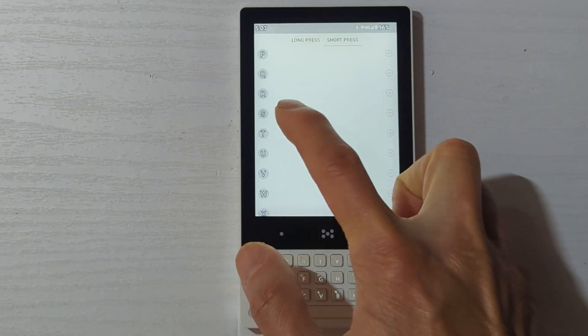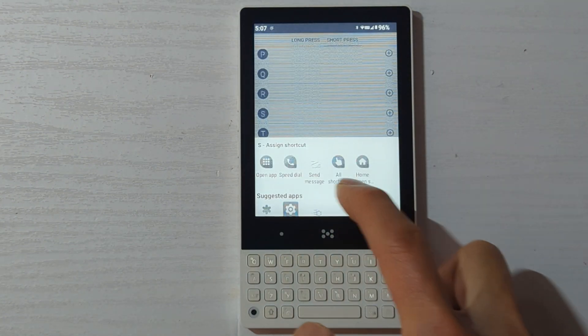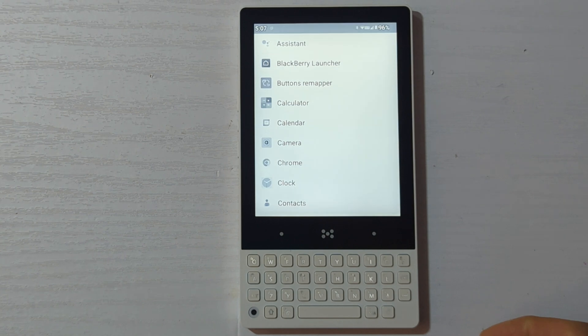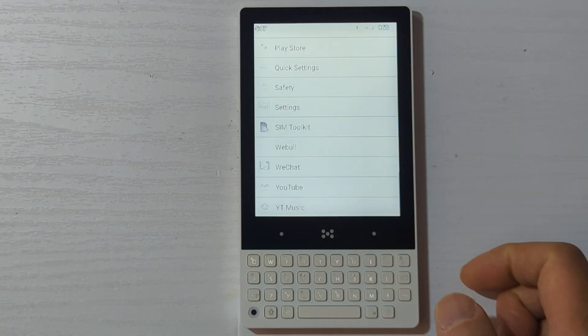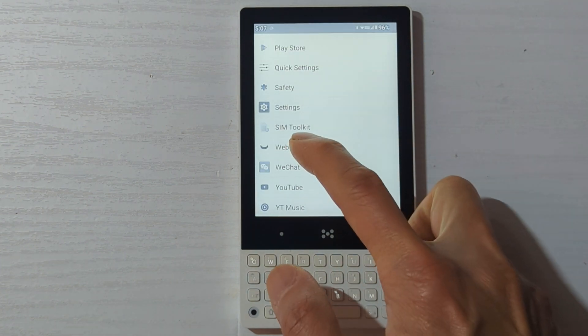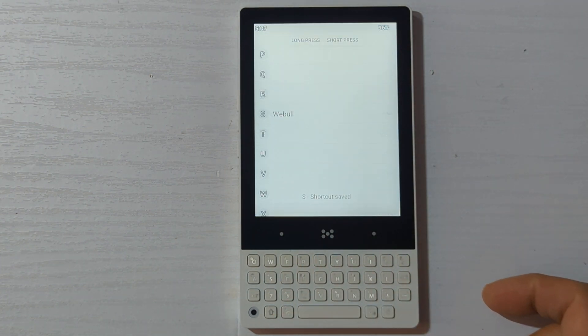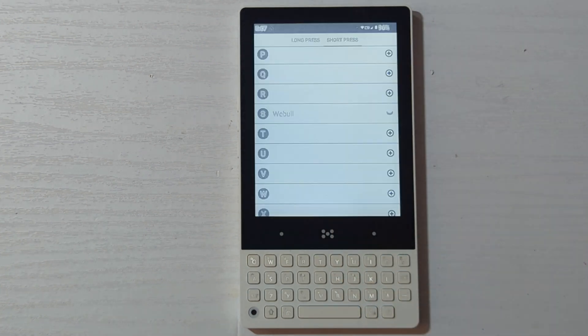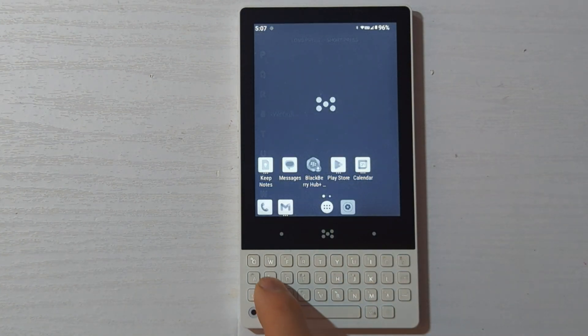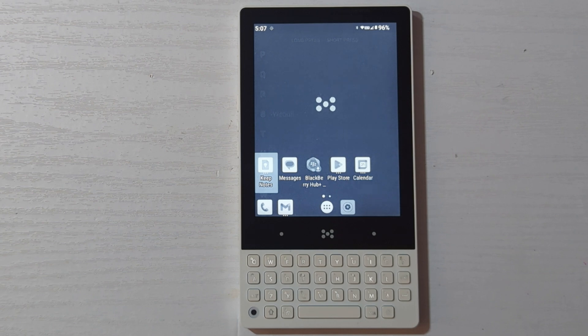Here, I'm going to set up the S key to launch my stock browser, which is going to be Webull. Once that's set, whenever you're in the home screen, you can click on S to launch your assigned app. Here's Webull.